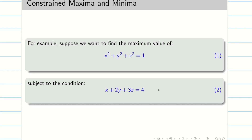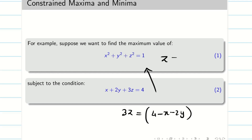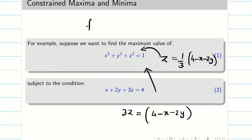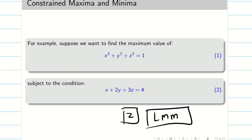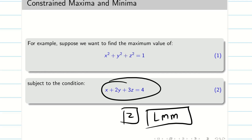One method to solve this is to take equation 2 and write 3z = 4 − x − 2y, then substitute z = (1/3)(4 − x − 2y) into equation 1, converting it into a function of two independent variables x and y, and solve by standard Maxima Minima. However, if the relation between the variables is very complicated, finding z in terms of x and y may be very difficult or even impossible. In such cases, we use Lagrange's Multiplier Method, which solves constrained extremal problems without explicitly solving the constraint for one variable.